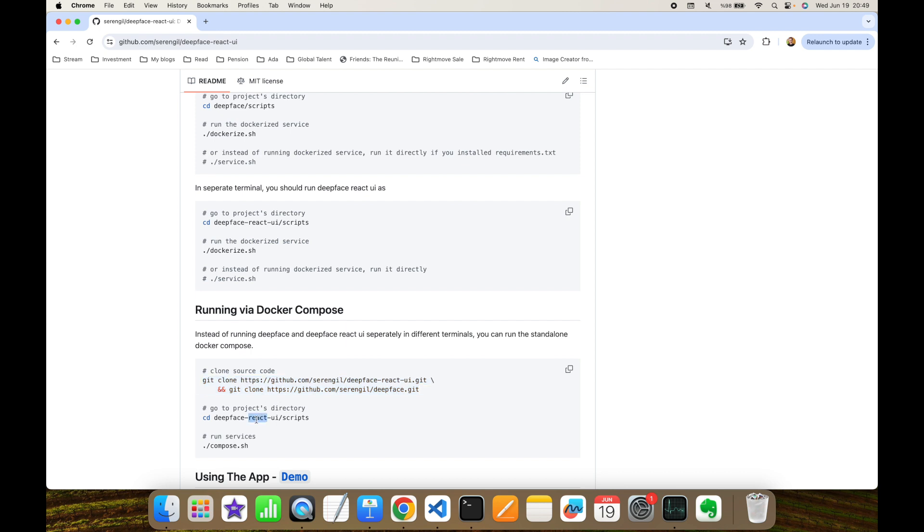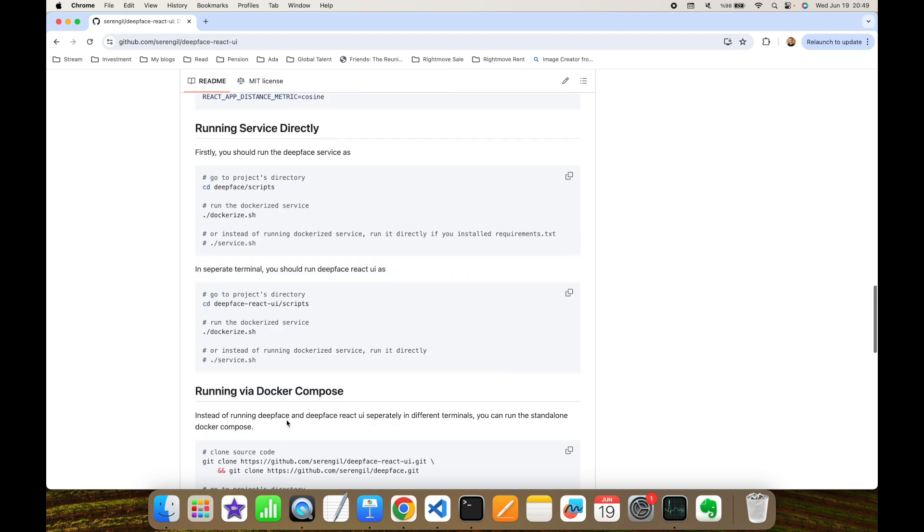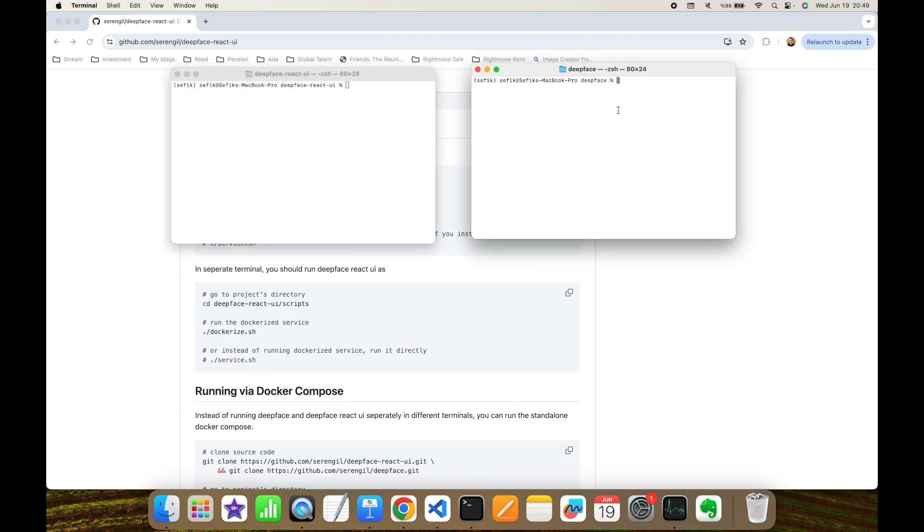But in this video, I'm going to run those two services directly. On the right-hand side, I'm under the DeepFace repository, and on the left-hand side, I'm under the DeepFace React UI under scripts folder. I'm going to perform service shell script.